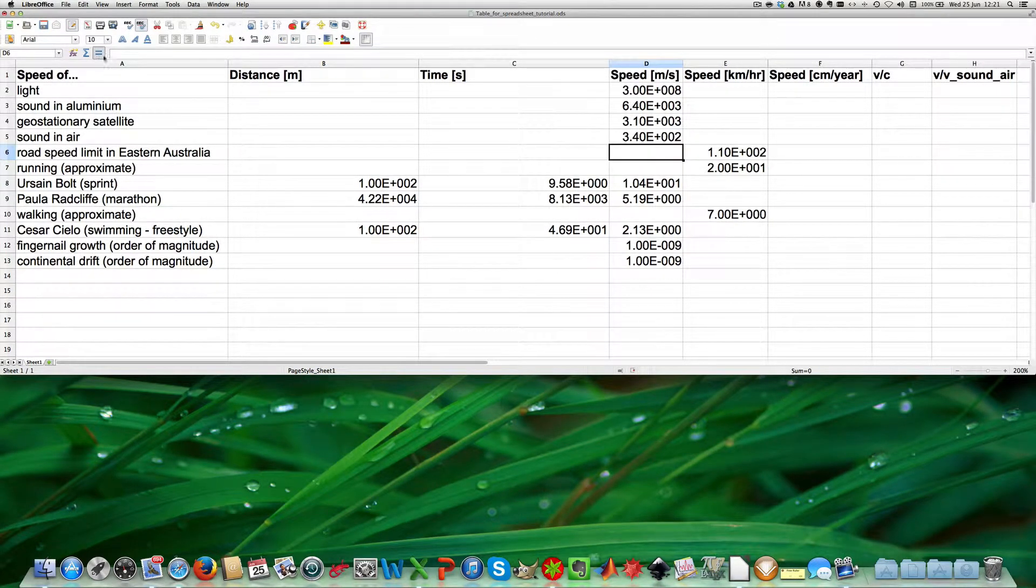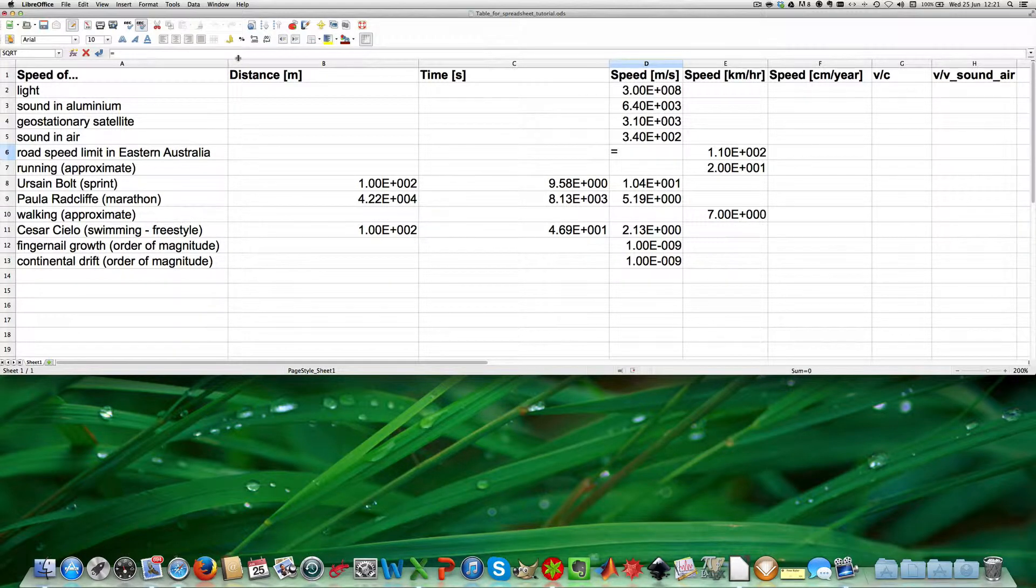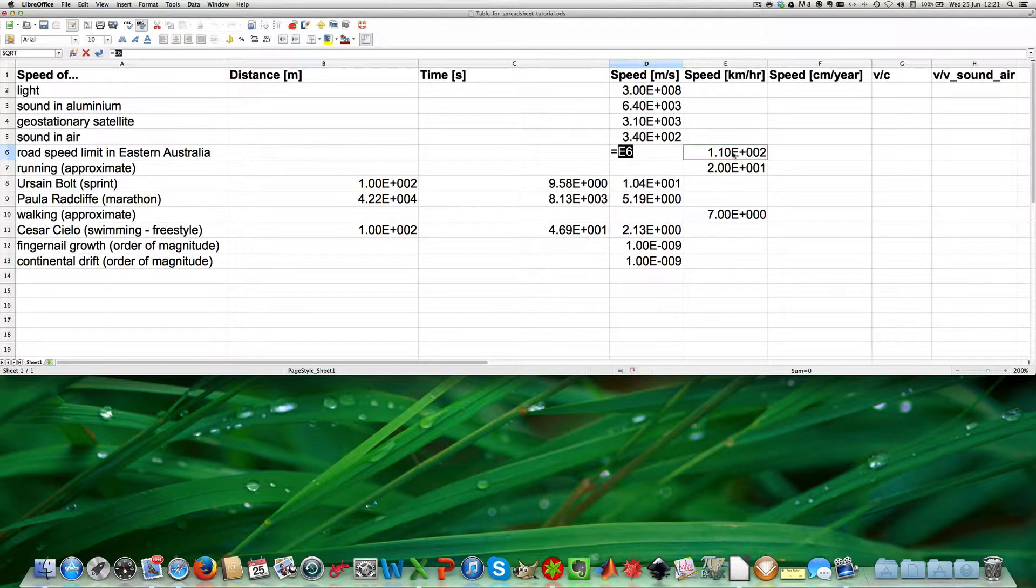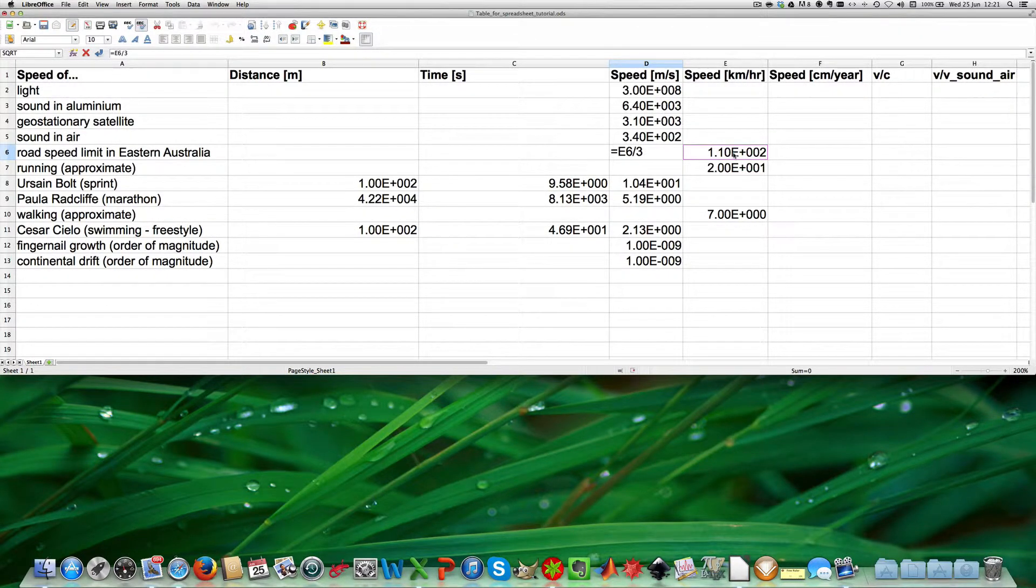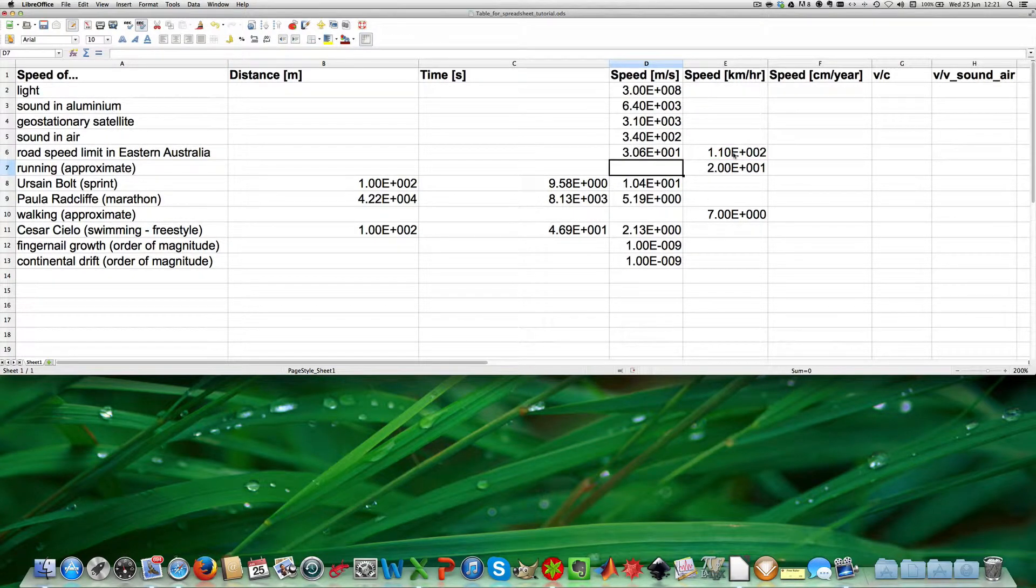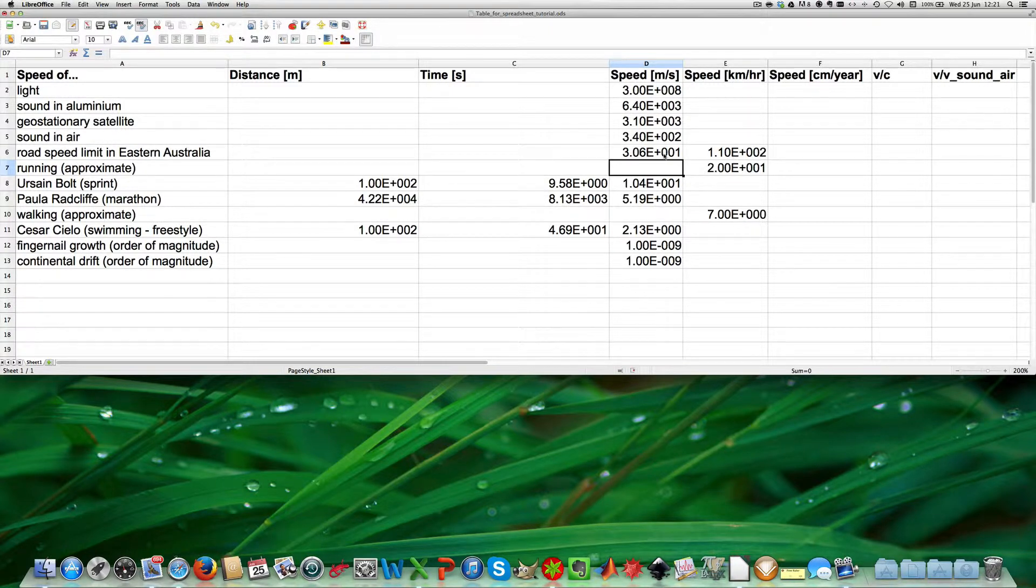We go into the formula box, press equal, and enter this value divided by 3.6. That gives us 3.06 times 10 to the 1 meters per second. Then we can do the same for the other value.